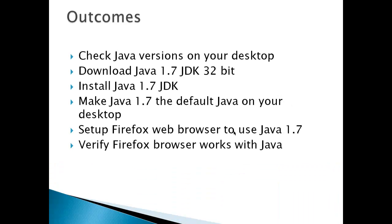Outcomes for this video would be to check the Java versions on your desktop, download Java 1.7 JDK 32-bit, install 1.7 JDK, make Java the default Java on your desktop, and set up your Firefox web browser to use Java 1.7 and verify that the browser works with Java.